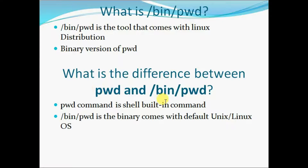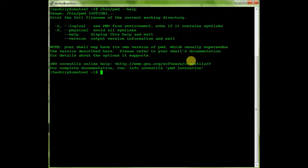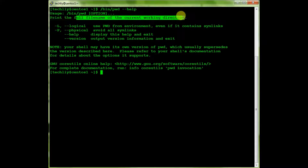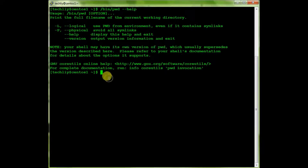Let's move to the practicals. It will print the full name of the current working directory. Note that your shell may have its own version of pwd. This is the Linux OS pwd and it has two options: hyphen-l and hyphen-p.